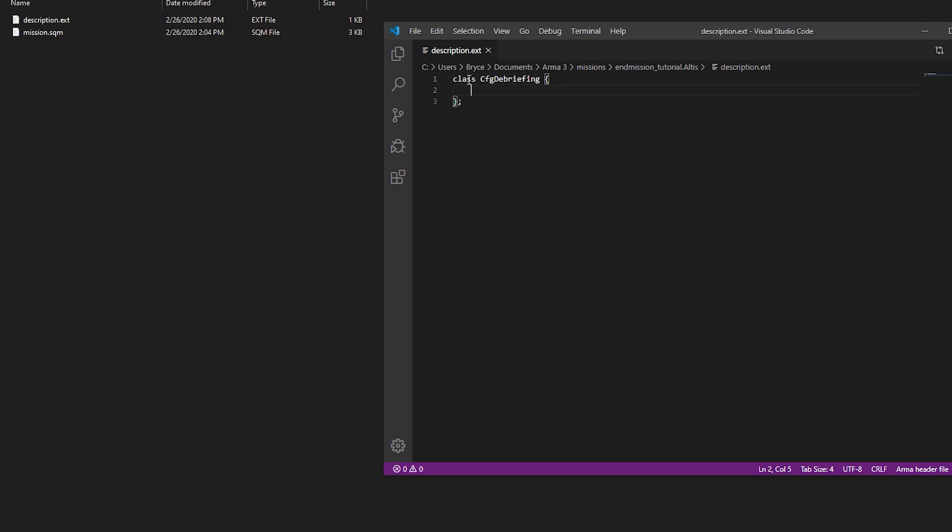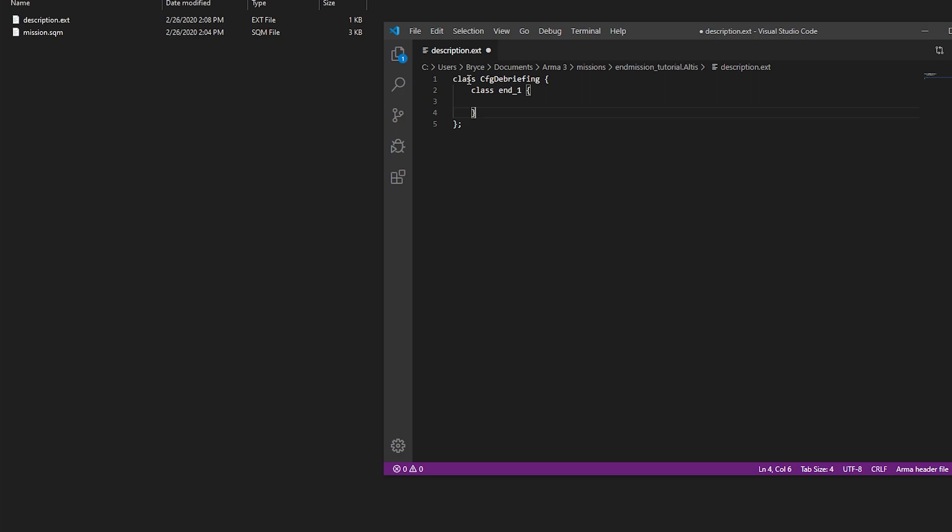And what you want to do is make a new class. Call it whatever you like. So you just want to name it End1. And the title is going to be Mission end tutorial.